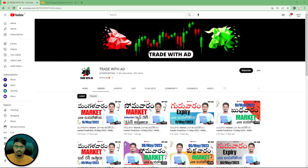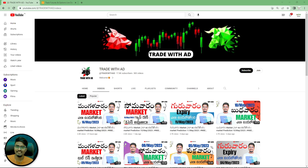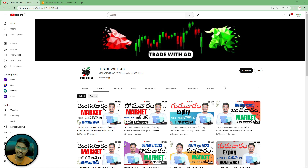Hi everyone, you are watching Trade with EDI YouTube channel. If you are visiting the channel for the first time, please subscribe and click on the bell icon so you get notifications when new videos are posted. If you like the content, do like and subscribe.